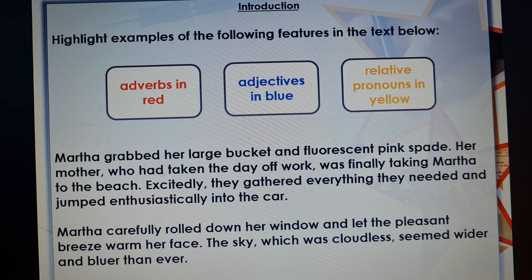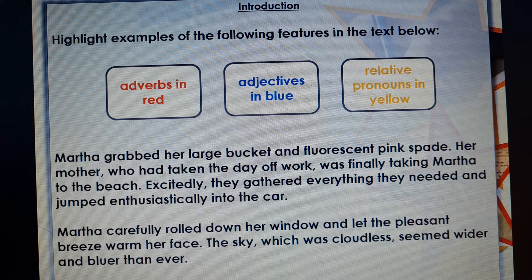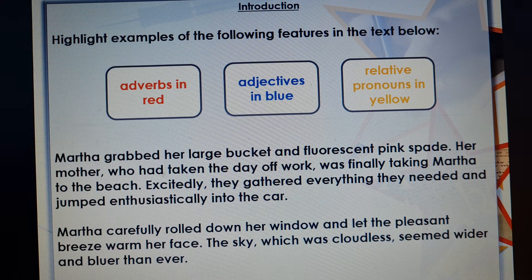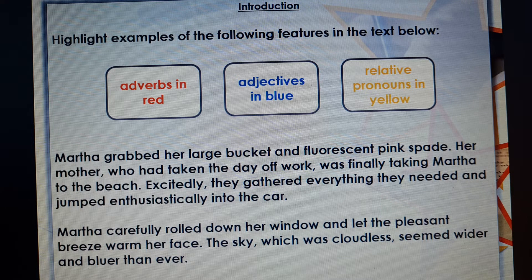OK, so have another look at that passage. I want you to write down on a sheet of paper some of the adverbs you find in there, adjectives, and relative pronouns. Pause the video and do that now, please.